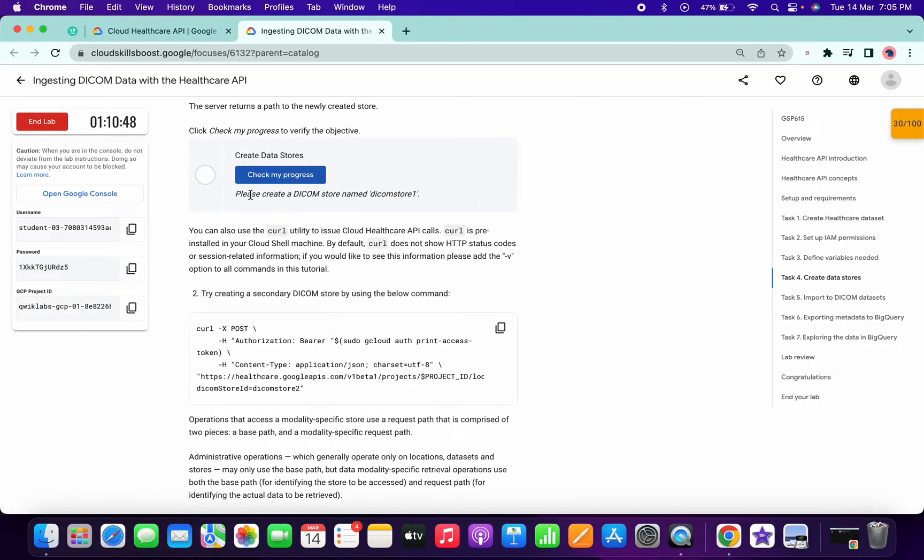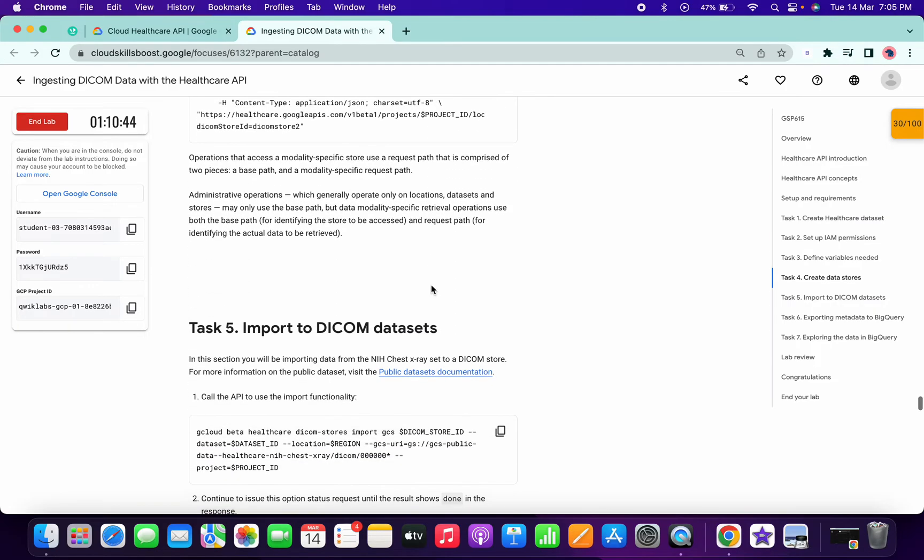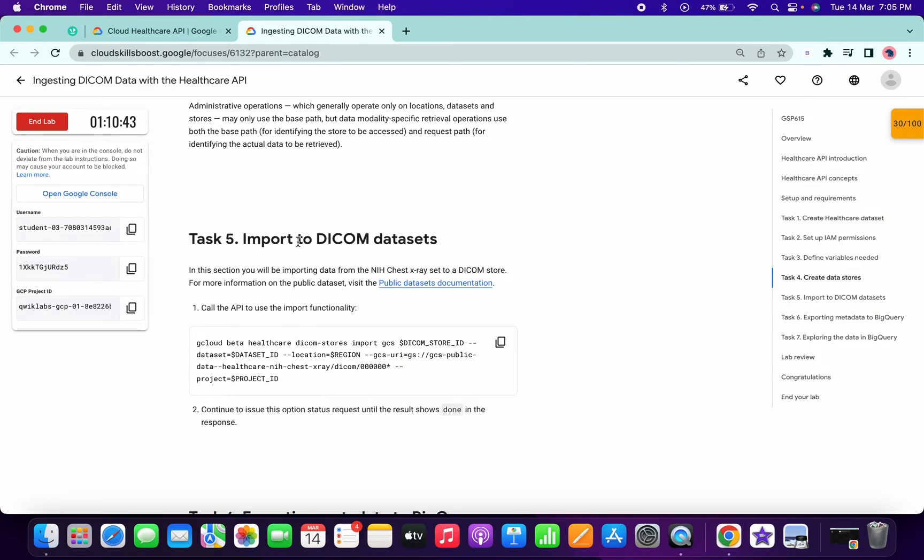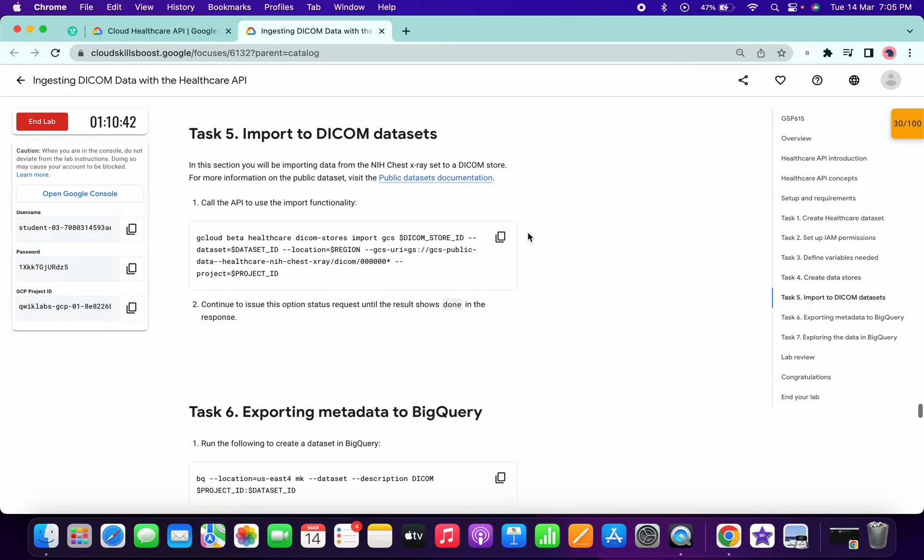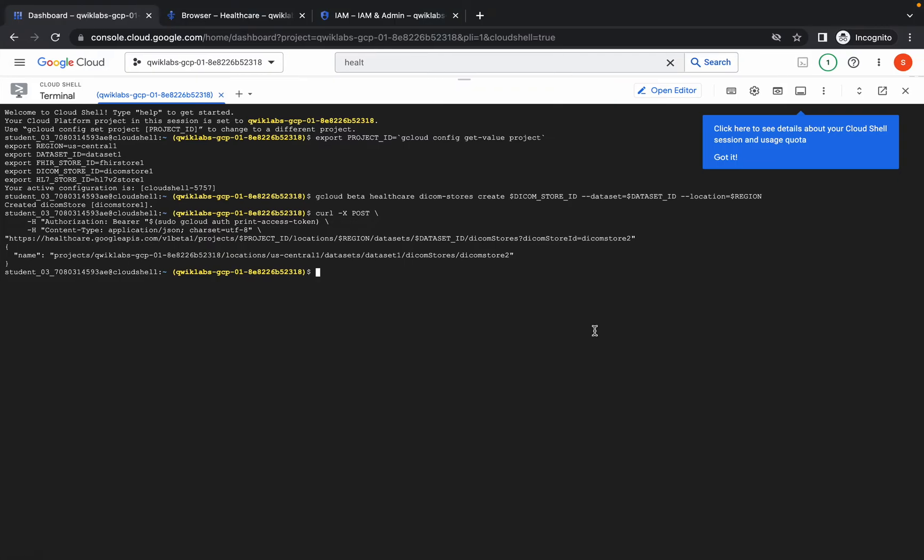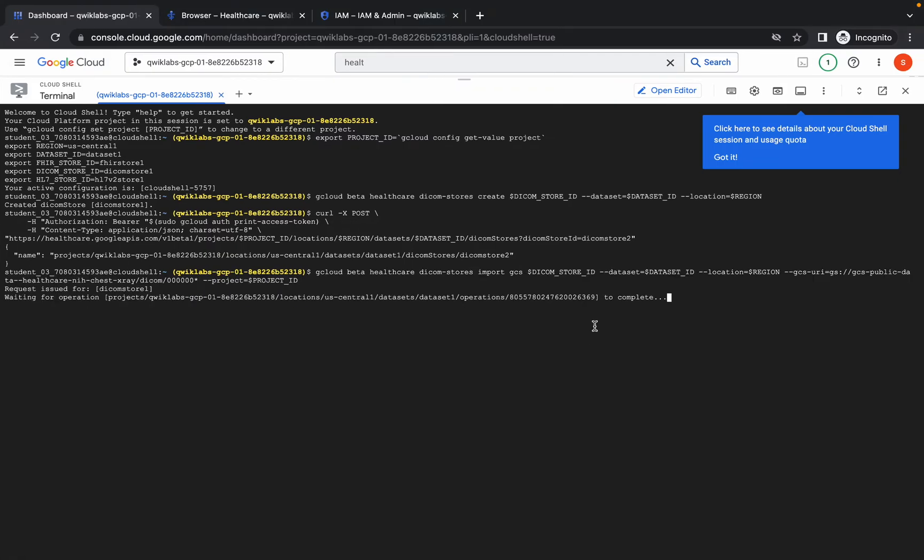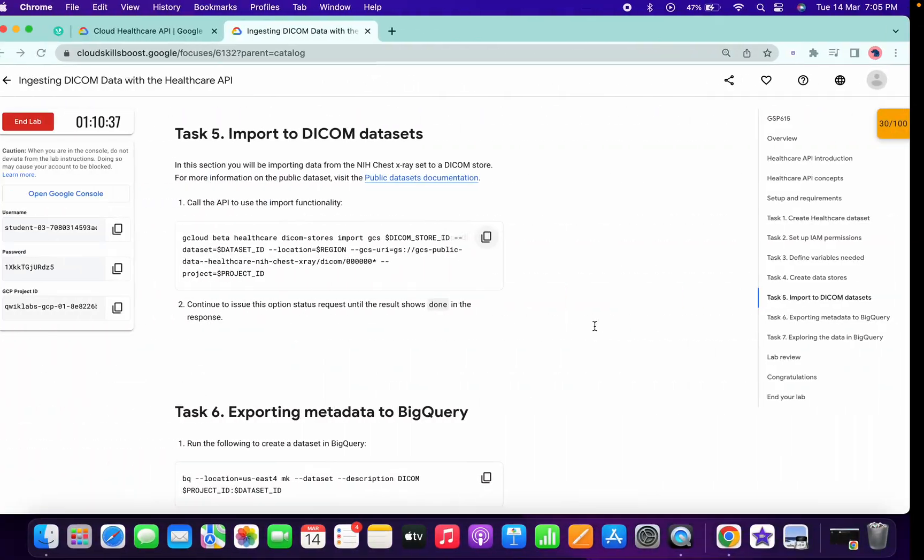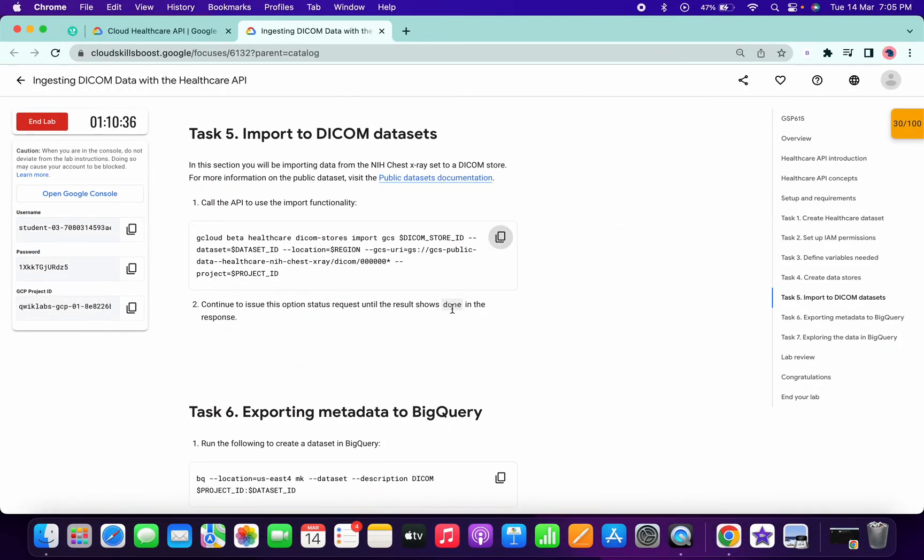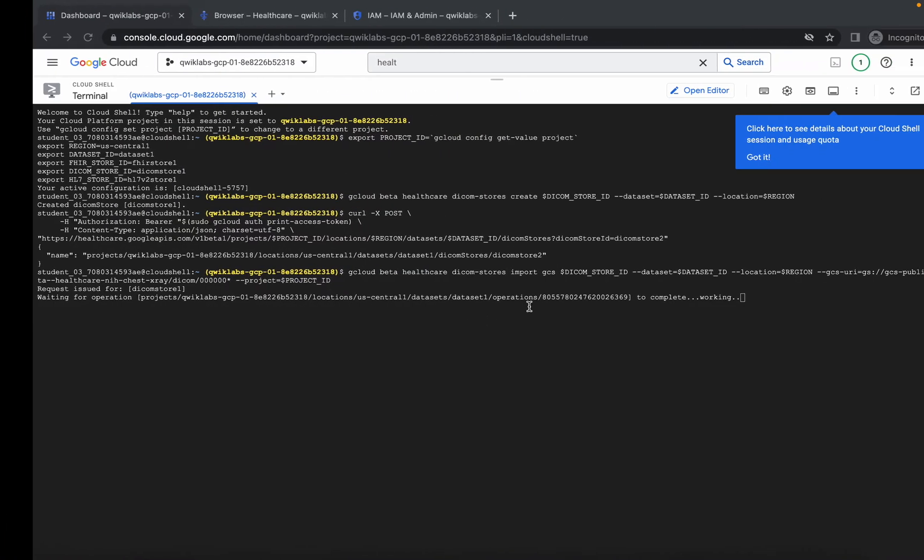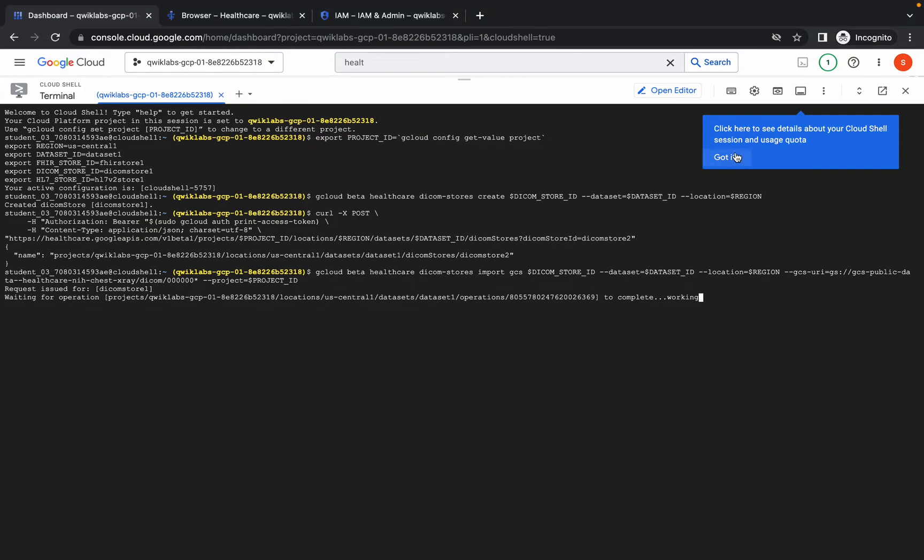Do not worry about that error because the lab takes a couple of minutes to update the score. Now we are on task number five. Copy this command and run. This command is going to take a couple of minutes, so please be patient and we will get the output like done once this command gets executed properly.